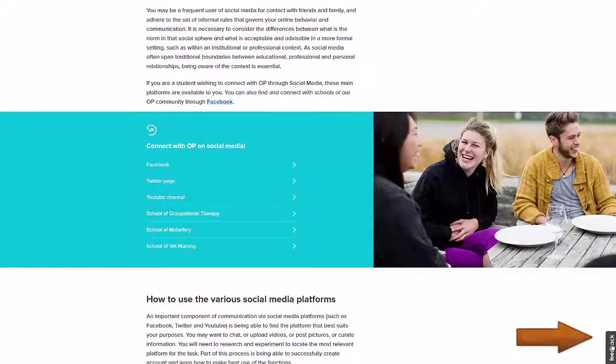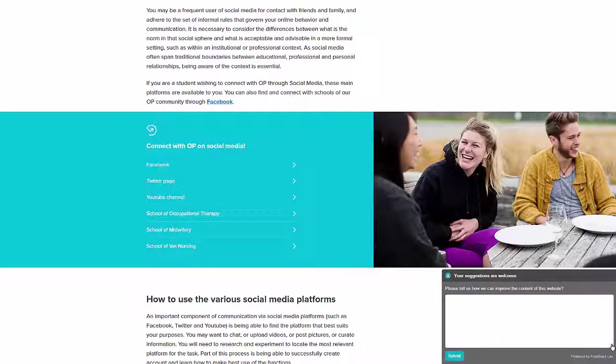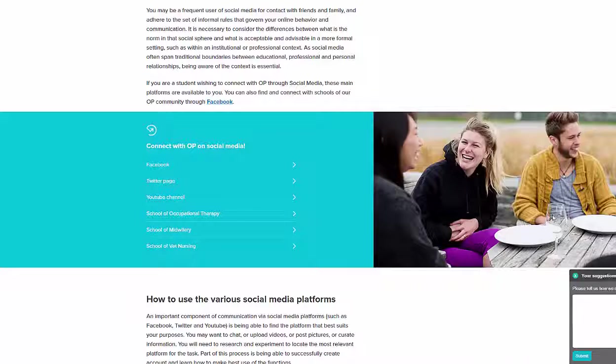A Feedback function sits on the right-hand side of every page, which offers you the opportunity to submit comments on the website content.